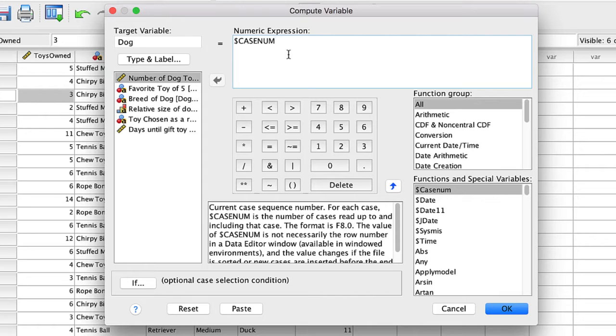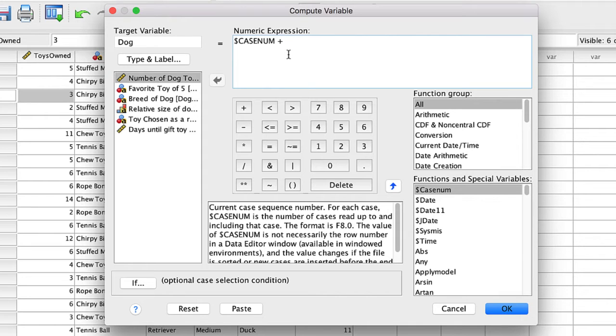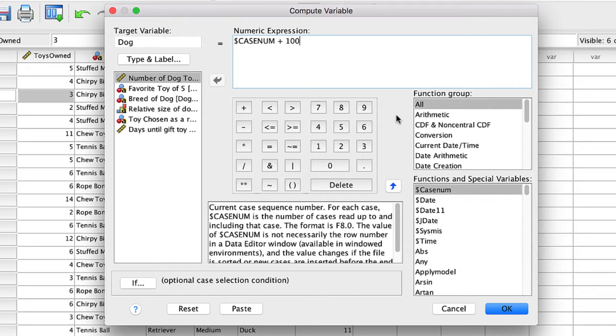Using the case number function is as simple as dragging it to the numeric expressions box. By default, the function will begin numbering at one. We could add a constant, such as 100, so that the identifiers begin at 101. Particularly useful if you are numbering Dalmatians. Now click OK.